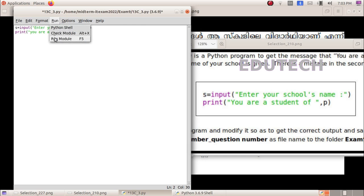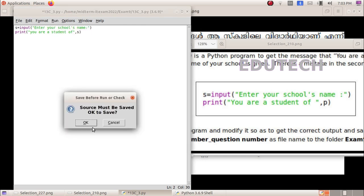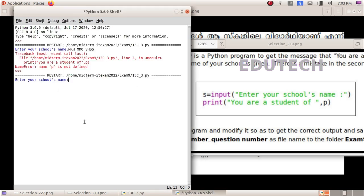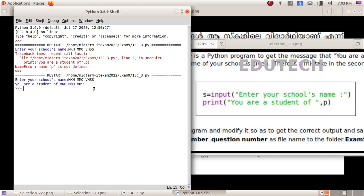Okay, enter school name and type in the name. You are a student of MGHMMO VHSS, one of your school name. Okay, thank you.